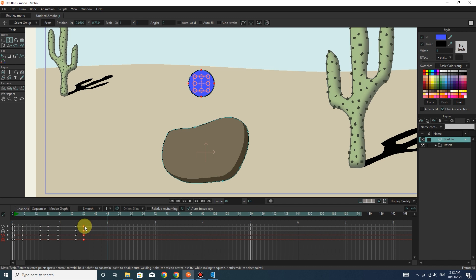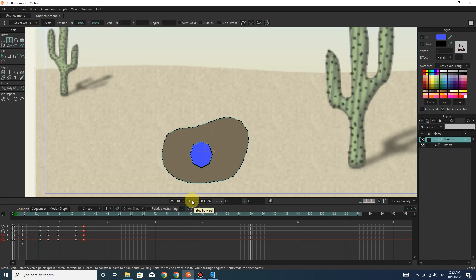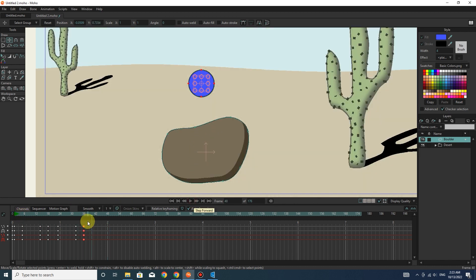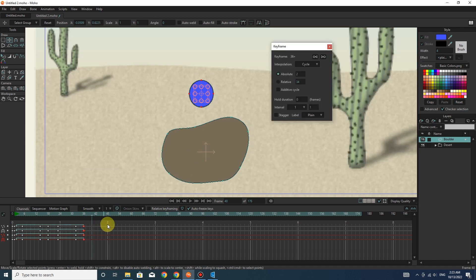Now I select the last keyframes and right click and select the cycle option. I press the play button.